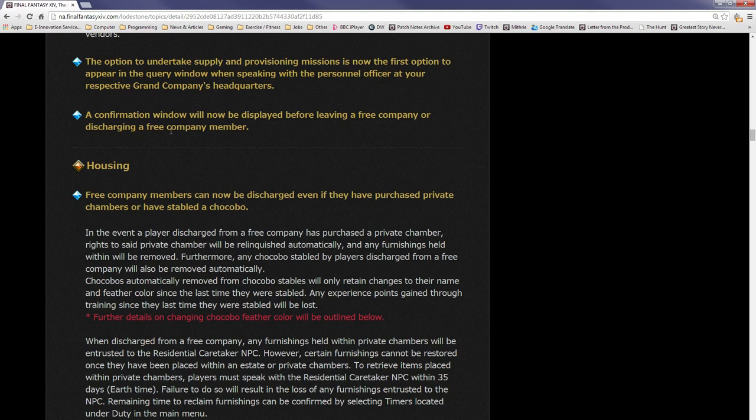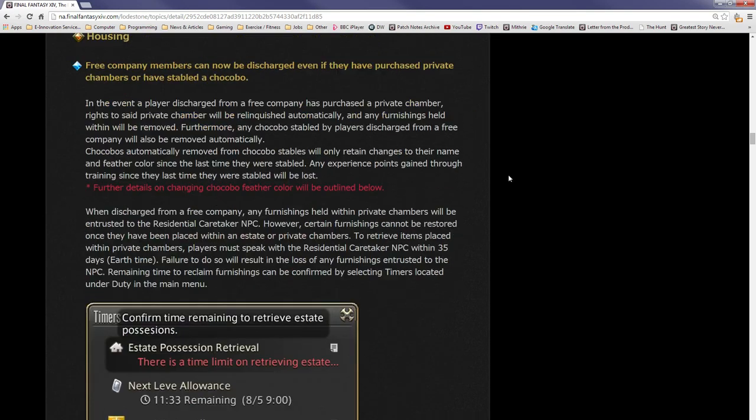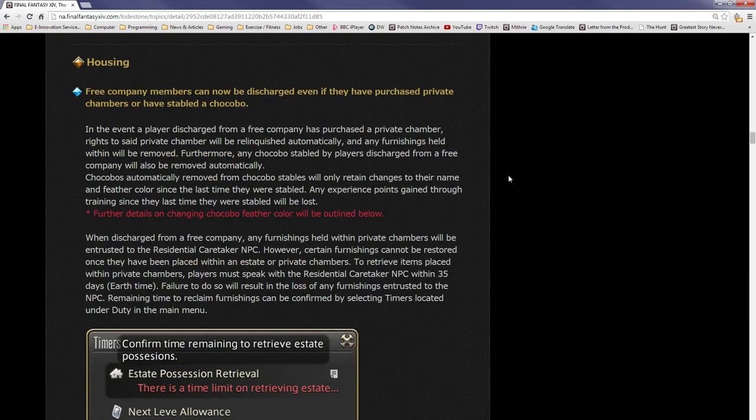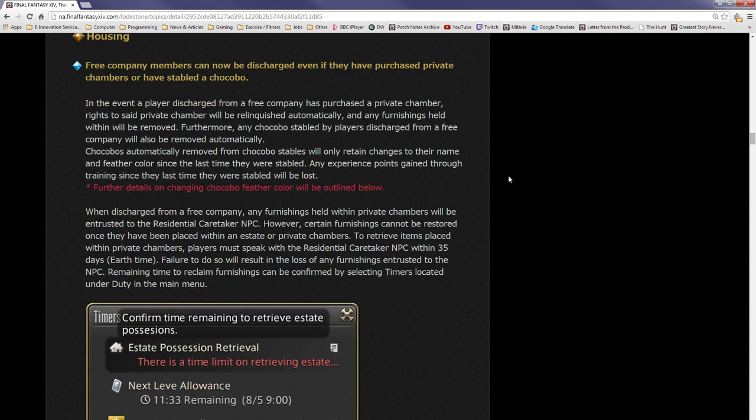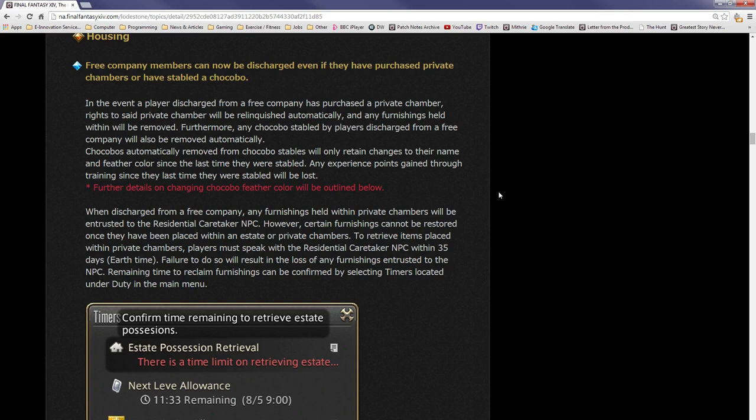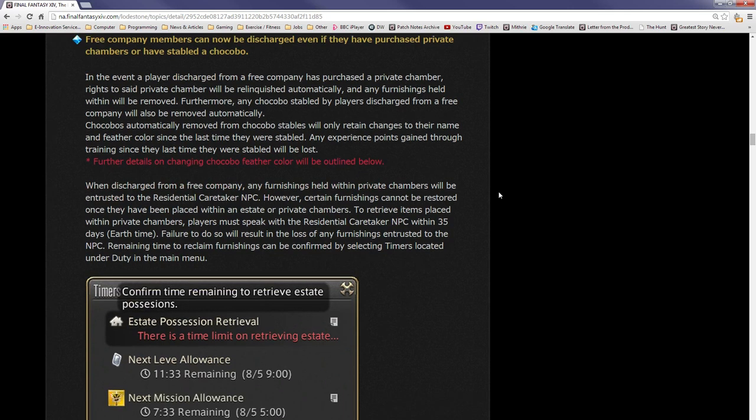Housing: free company members can now be discharged even if they have purchased private chambers or stabled a chocobo. In the event a player is discharged from a free company that has purchased a private chamber, rights to said private chamber will be relinquished automatically and any furnishings held will be removed. Furthermore, any chocobo stabled by players discharged from a free company will also be removed automatically.